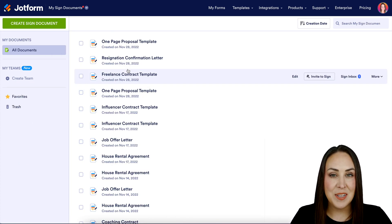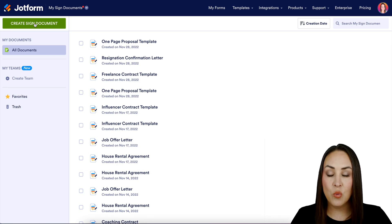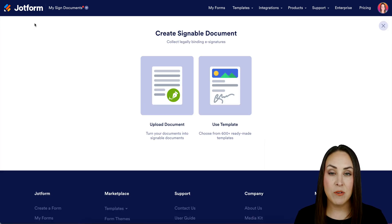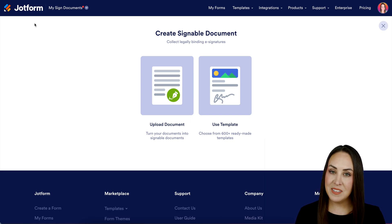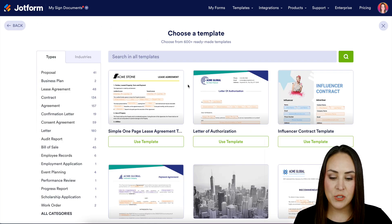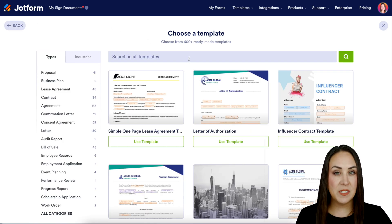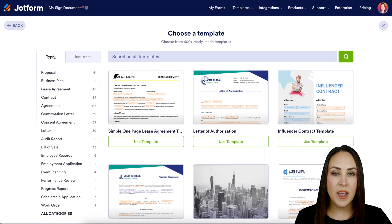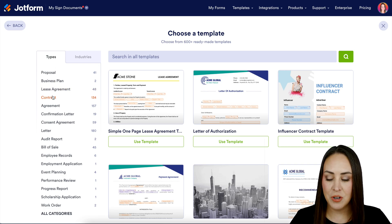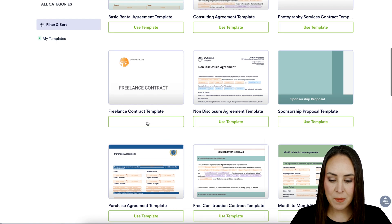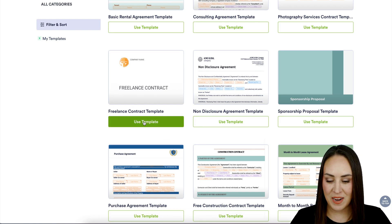Next, head up into the top left corner again and click on the green Create Sign Document button. If you already have a PDF version of your contract, you can utilize the upload document option. But for this example, we're going to utilize a template. We can use the search option up at the top if you have a specific type of contract you're looking for. I'm going to search under contracts and go ahead and use this freelance contract template.